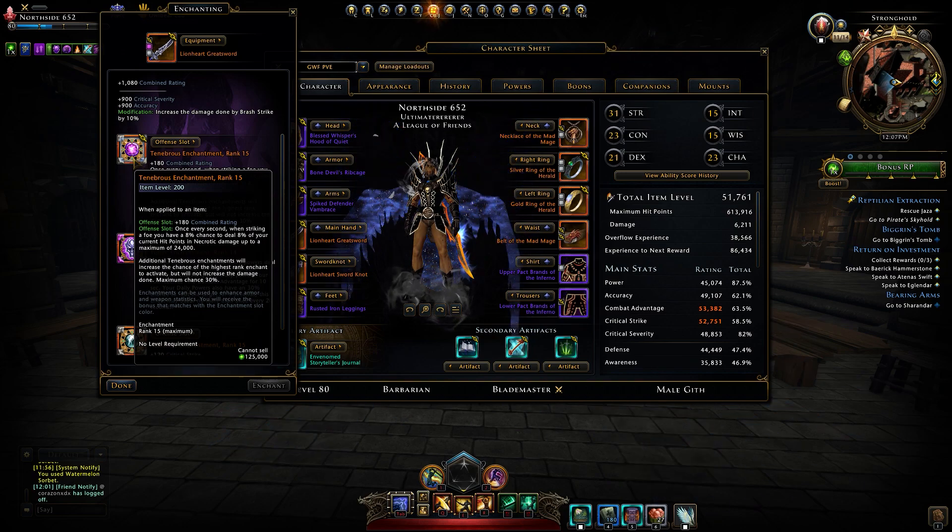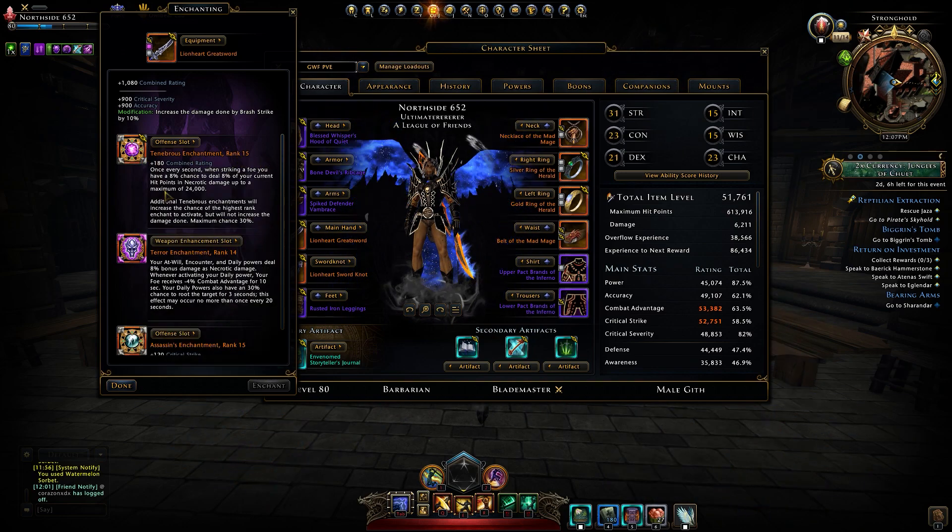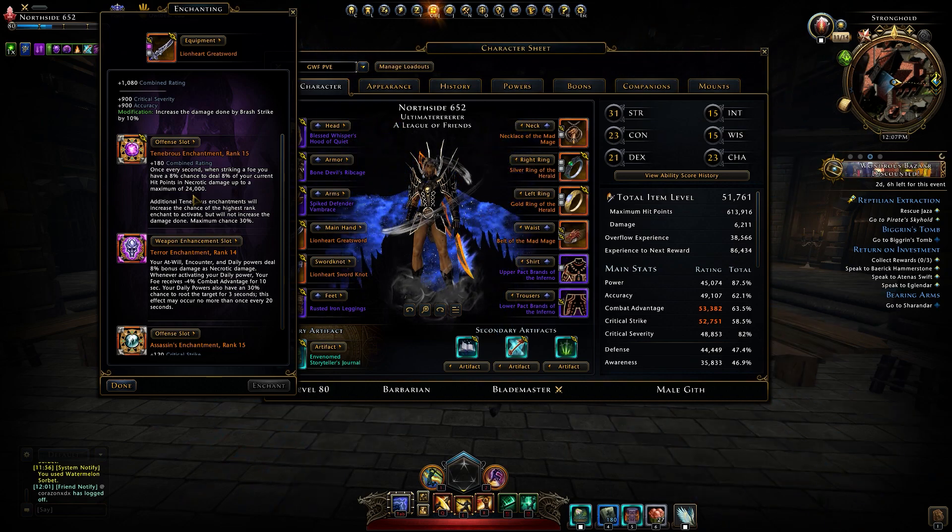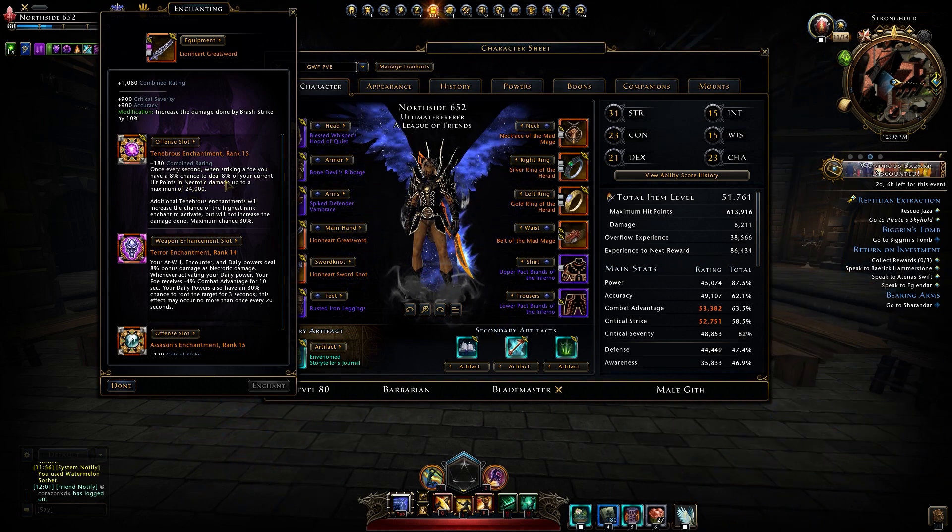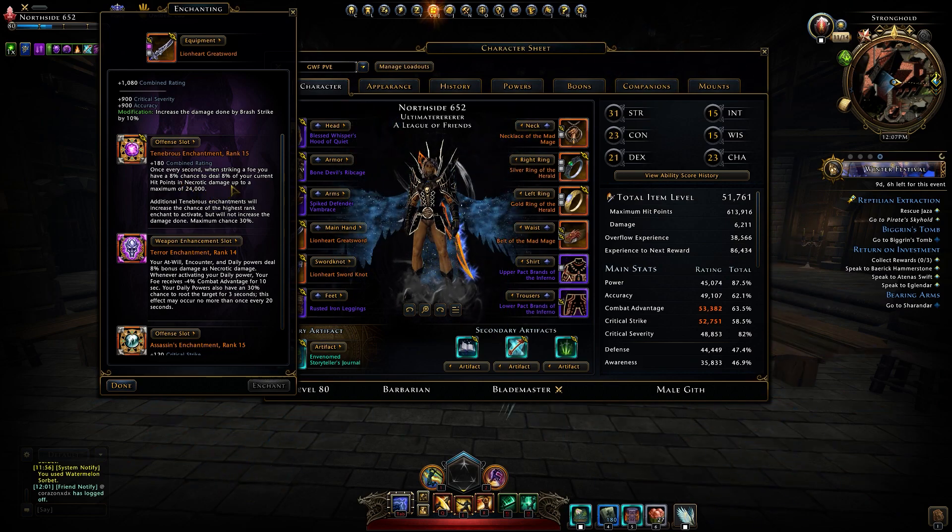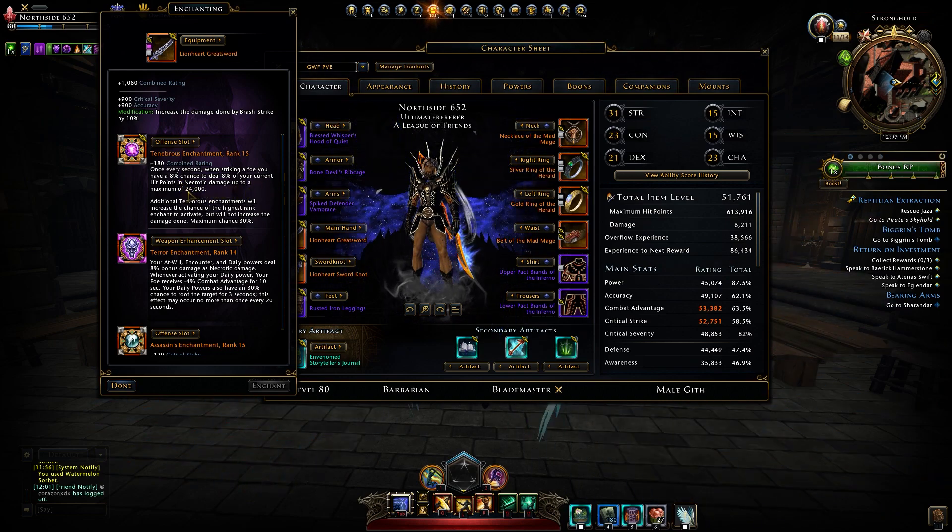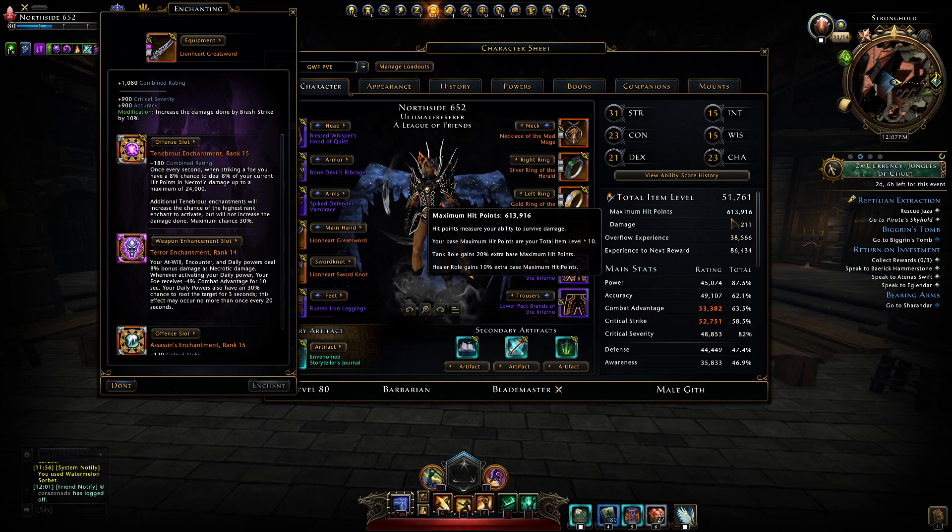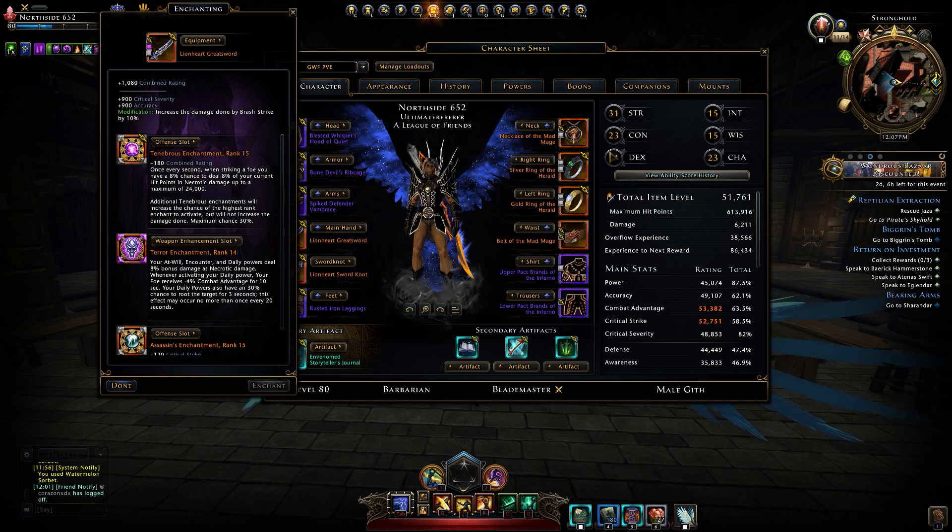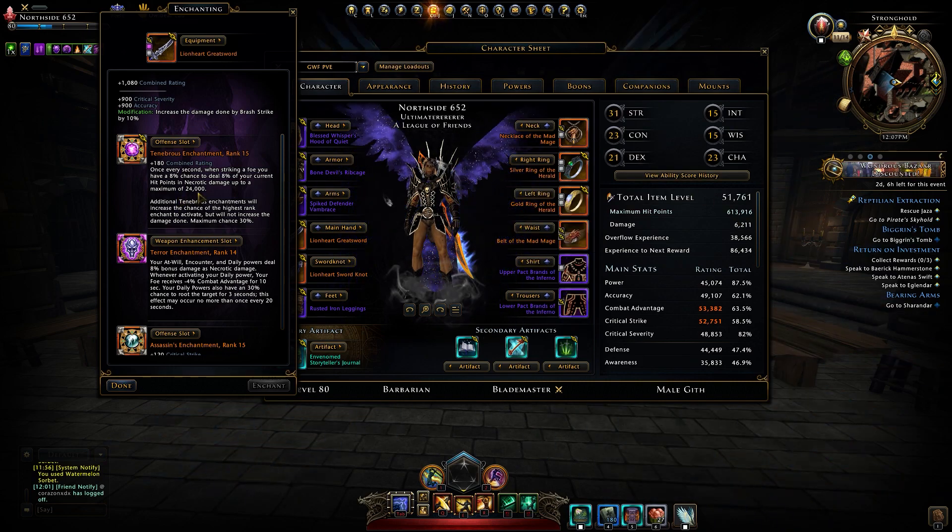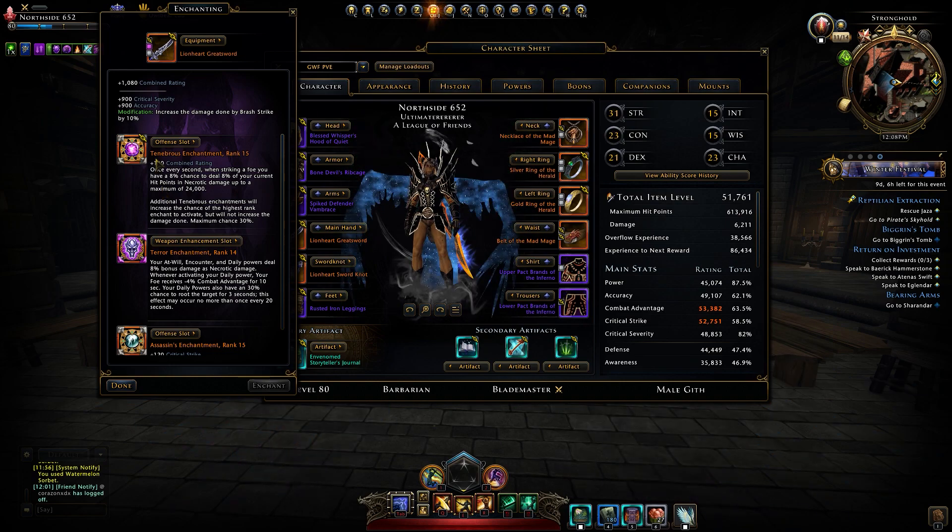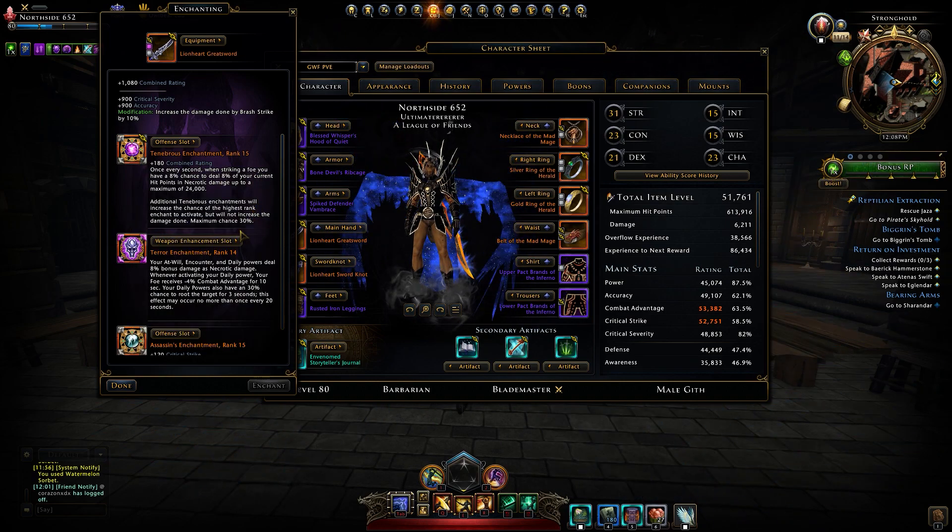Since we're already here, I have to say this, and I will show you in the combat tracker, Tenebrous enchantment is still at 24,000. Let me read the tooltip: once every second when striking a foe, you have an eight percent chance to deal eight percent of your current hit points in necrotic damage, up to a maximum of 24,000. Look, they need to adjust this because our maximum hit points went really really high, and I'm getting numbers 8,000 less or 4,000 less or so. Tenebrous needs to be adjusted.